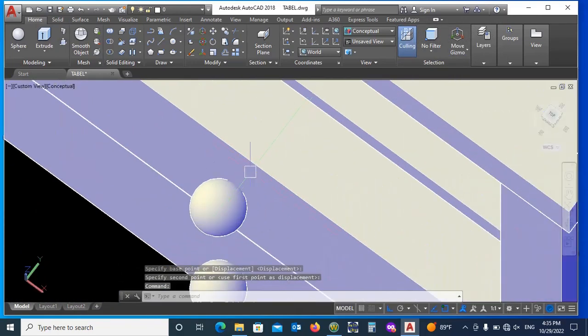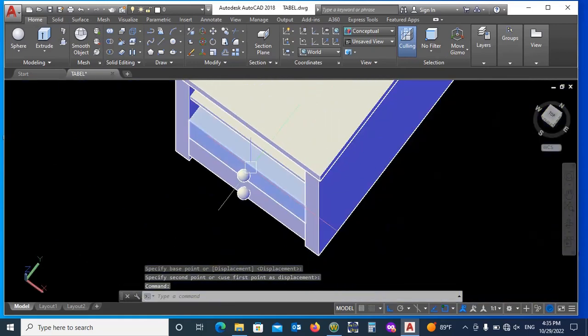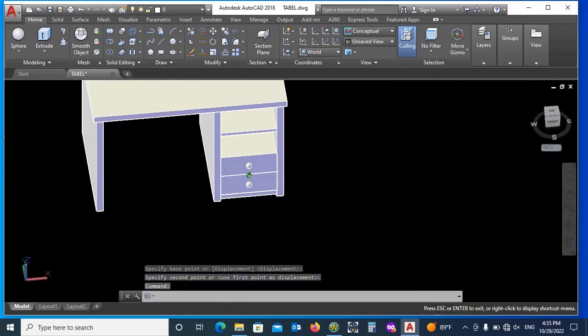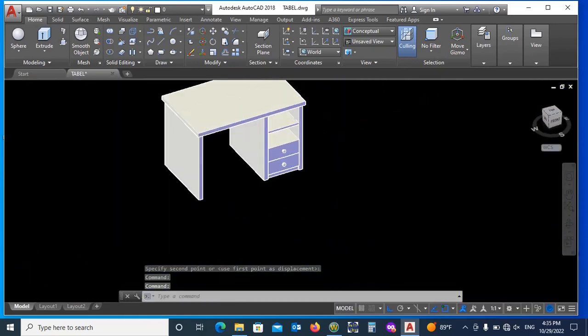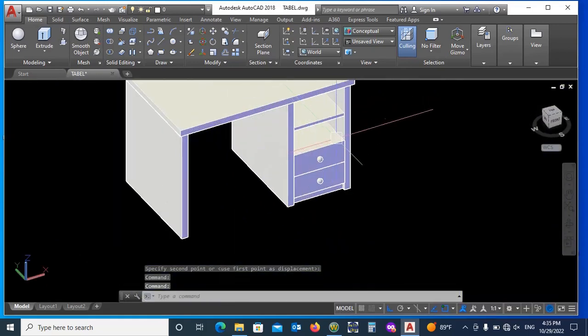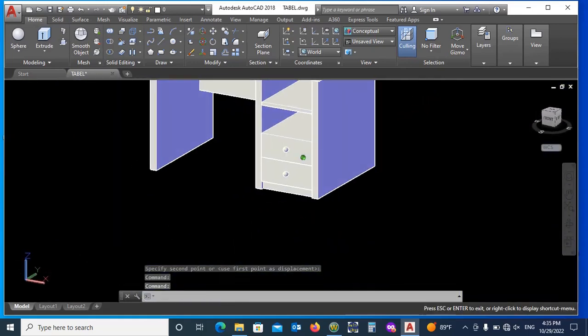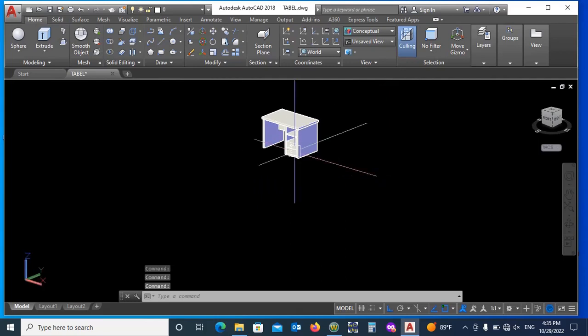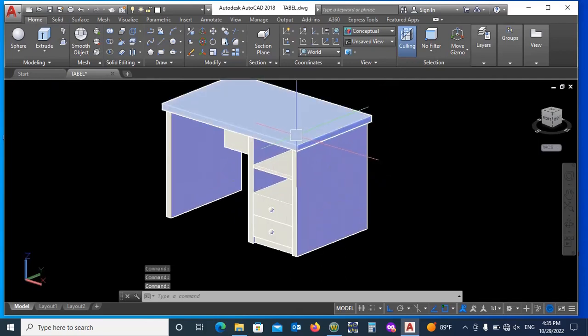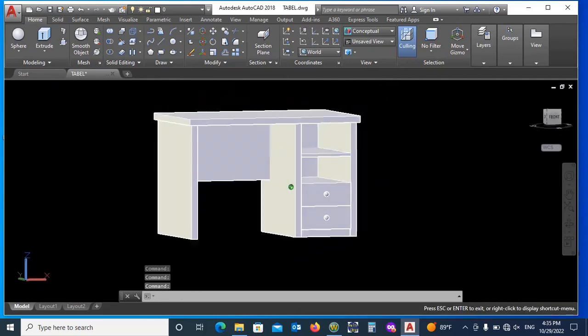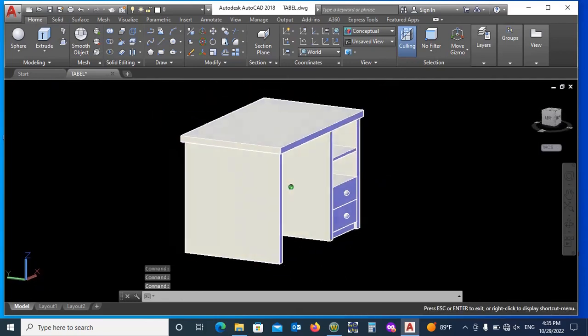Now you can see the 3D view of a table. The video became too long, so watch its next part which I will show you how to add material in it and its rendering part.